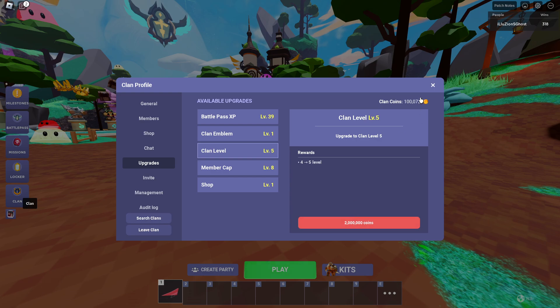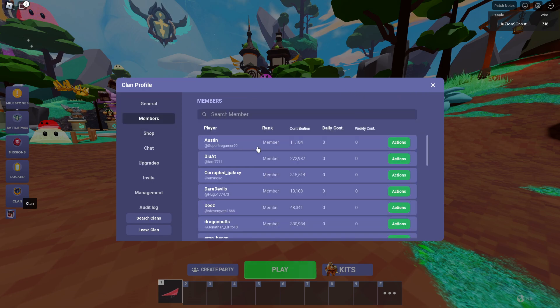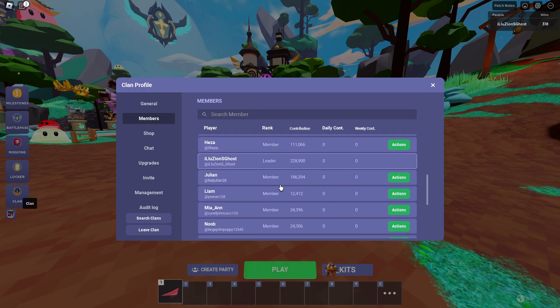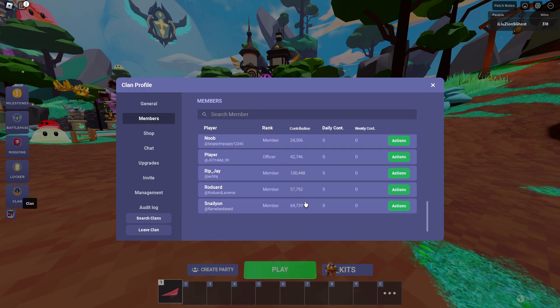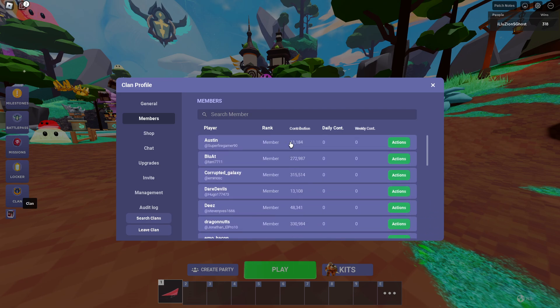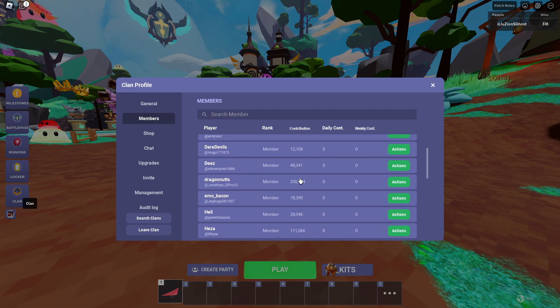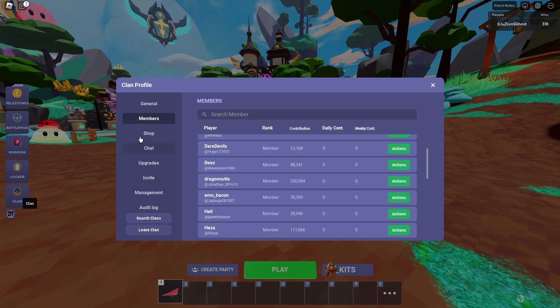How you actually get clan coins is you simply just have to play games, get kills, and win games. That gets you clan coins. Not only that, every member of your clan can actually contribute to the clan coins. If we look here at Contributions, we see they contribute 11,000, 200,000, 30,300, and 15,000, so on and so forth. All these people have contributed to the clan.